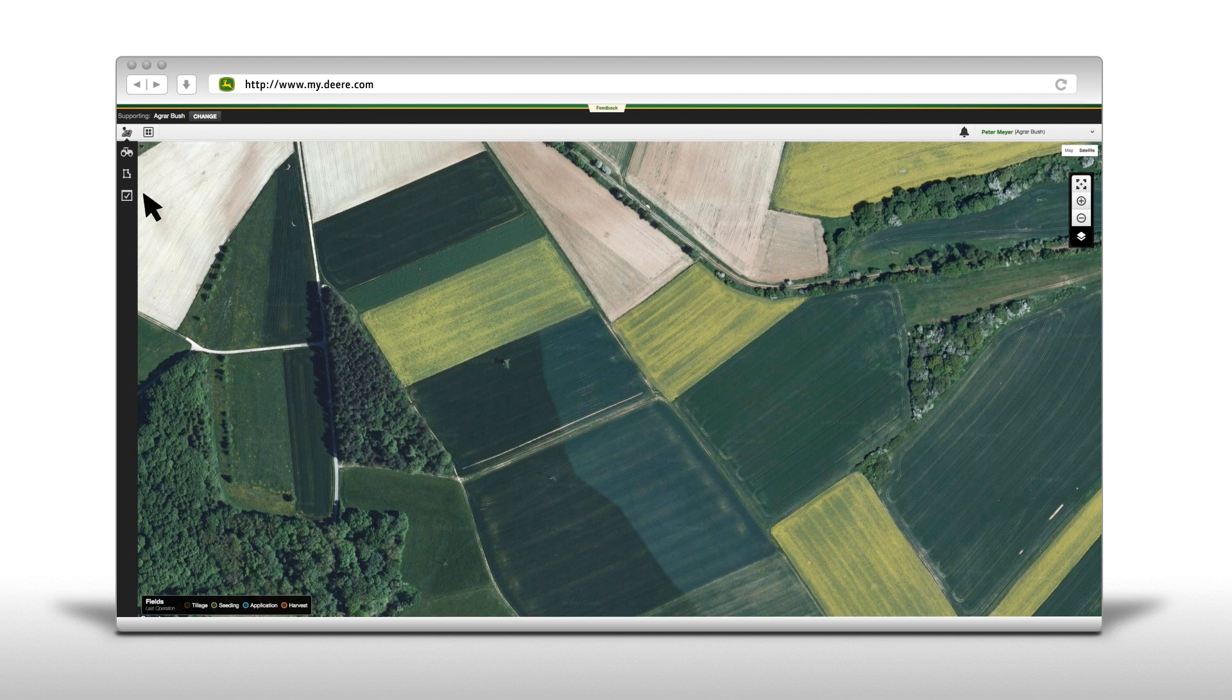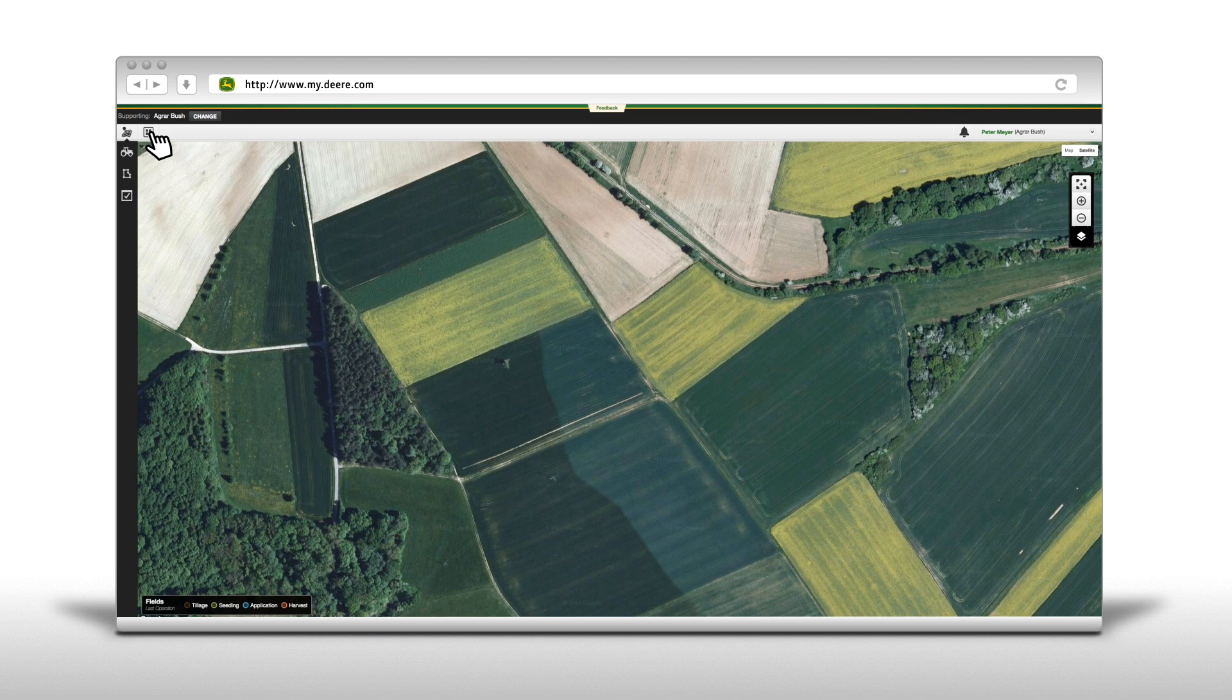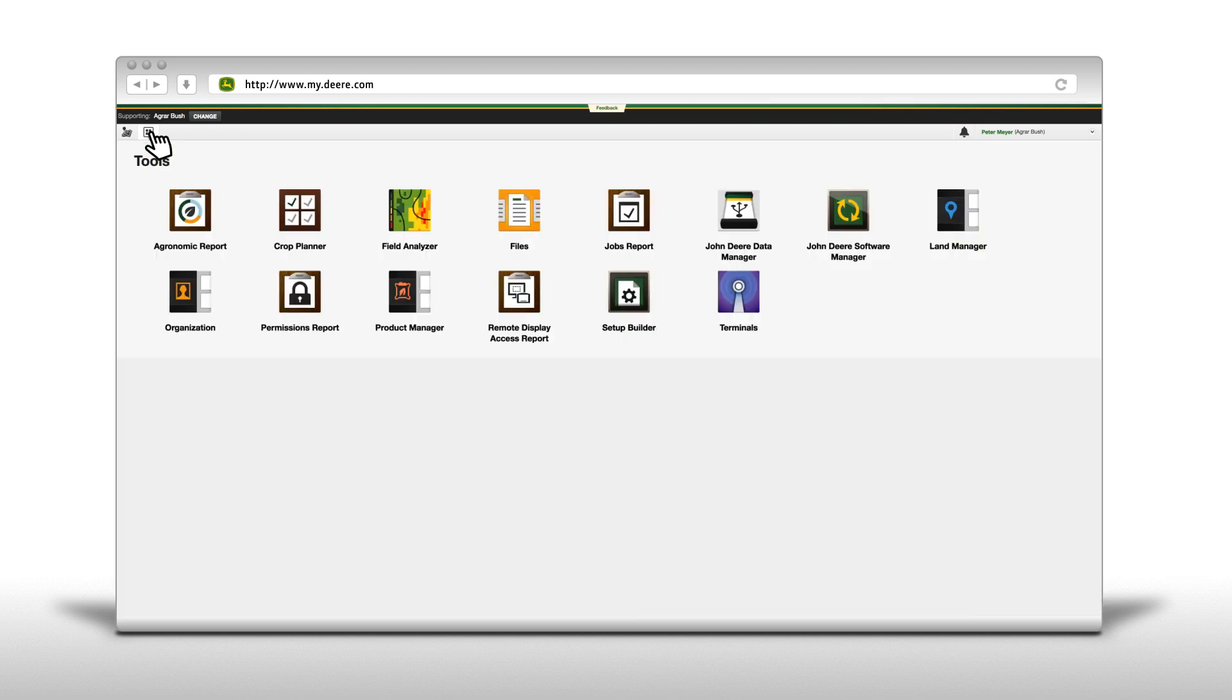With the John Deere Data Manager, you can transfer documented information from your Command Center 4600 or GreenStar 2630 display to your computer for upload to the myjohndeere.com Operations Center, as well as transferring information the other way from your computer to your display.